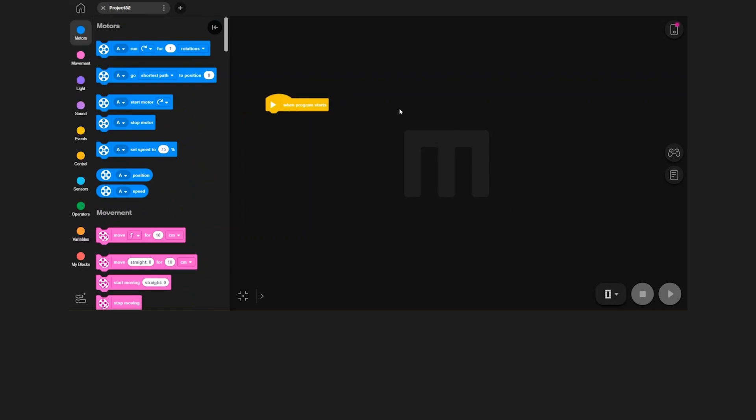On the bottom, you can choose the program slot you'd like to put your program in, and also start and stop your program.